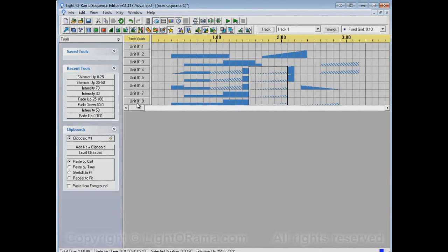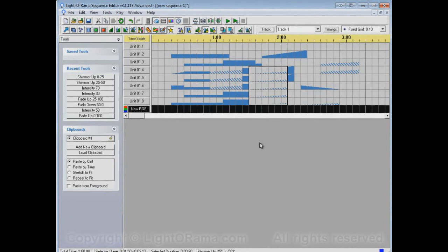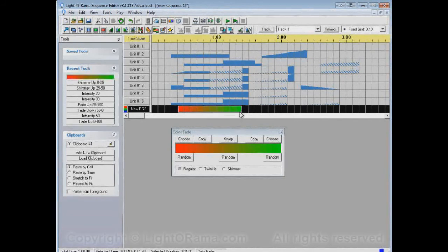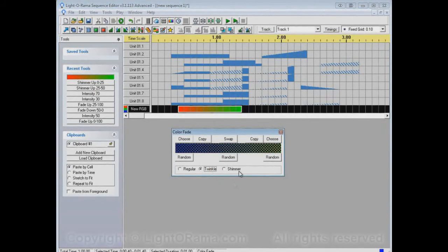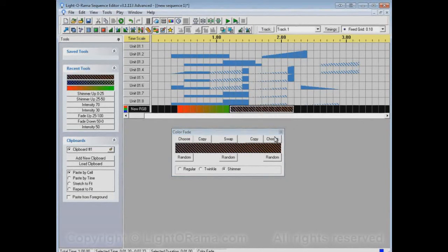Recent tools also work with color fades. To use a color fade you need to have an RGB channel. Let's insert one into this sequence. We can open up the color fade tool — by default it has a red to green fade — and apply that to a section of the channel. Now red to green fade is in the recent tools list. We can select some other colors, maybe make it twinkle, and apply that, so a blue to green twinkle is in the recent tools list as well.